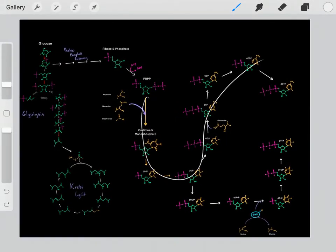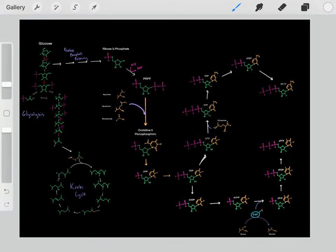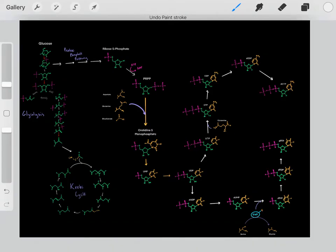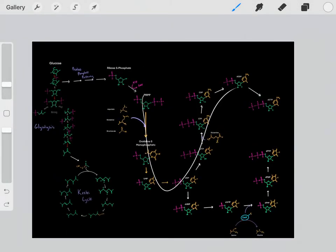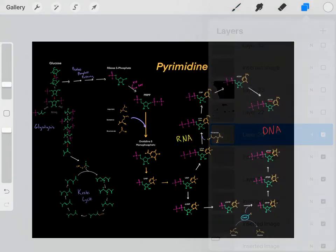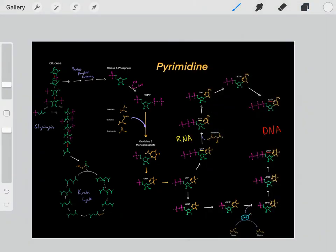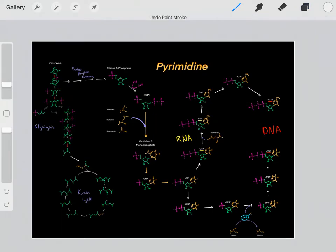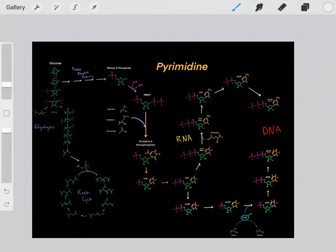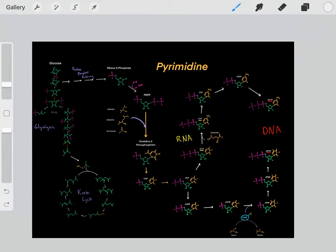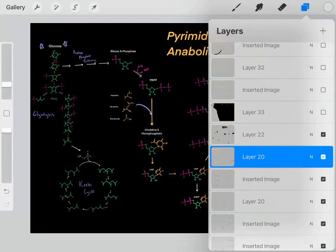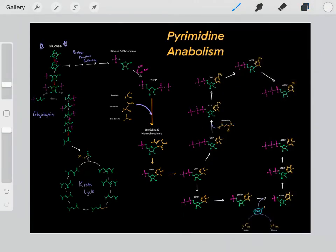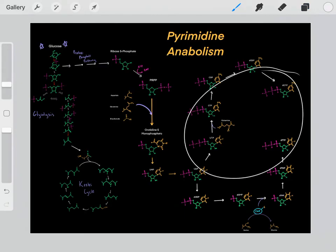I know this seems like a lot of complex reactions, but really each of these were quite simple chemical modifications. In aggregate, all these steps are used to biosynthesize all of the pyrimidine nucleotides. For example, we have our two DNA pyrimidine nucleotides — C and T — and we also have our RNA pyrimidine nucleotides — U and C. This is how we biosynthesize all of our pyrimidine nucleotides.